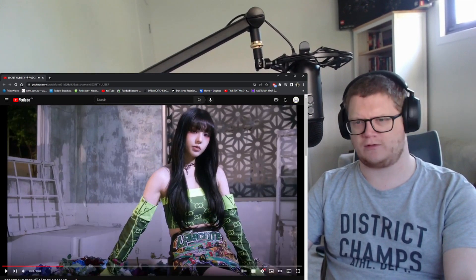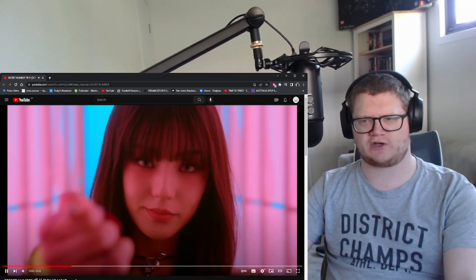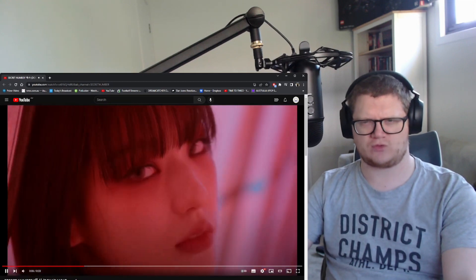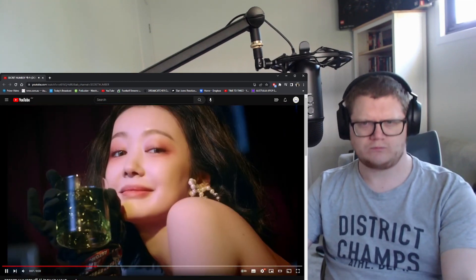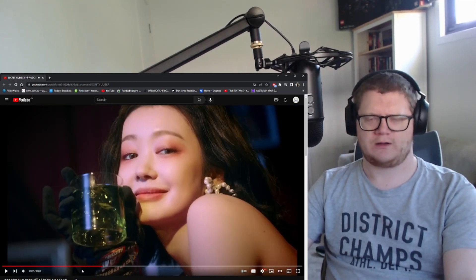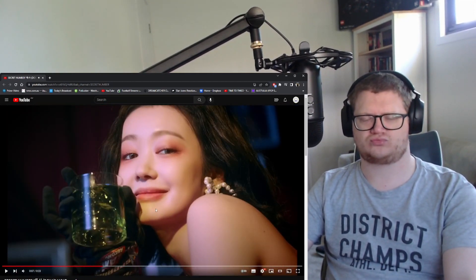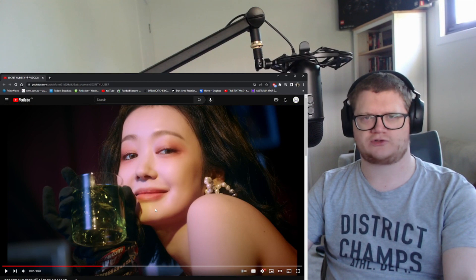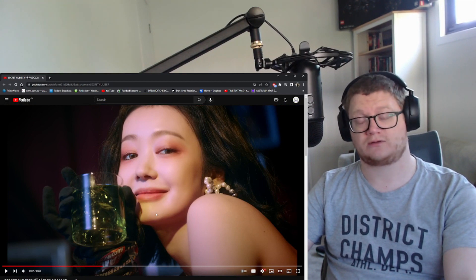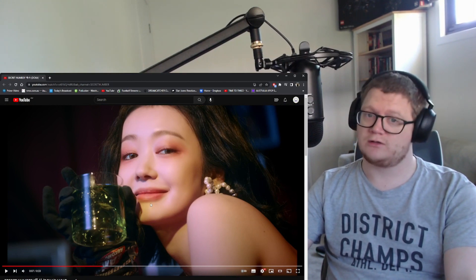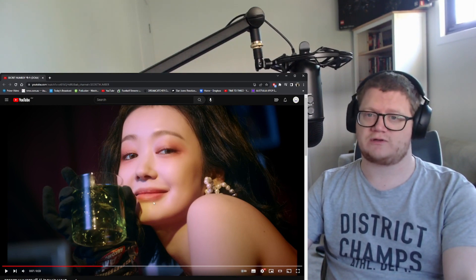They all look stunning. Leah in dark hair, she looked good in blonde but she looks good with dark hair.